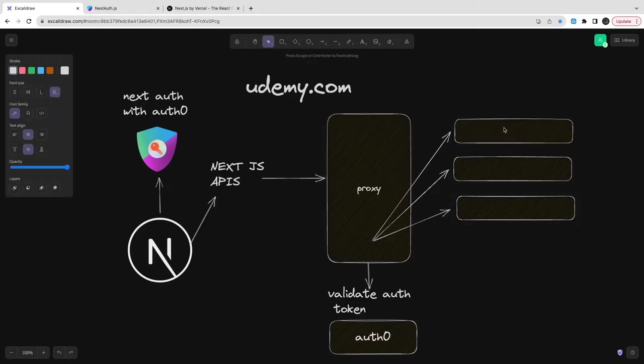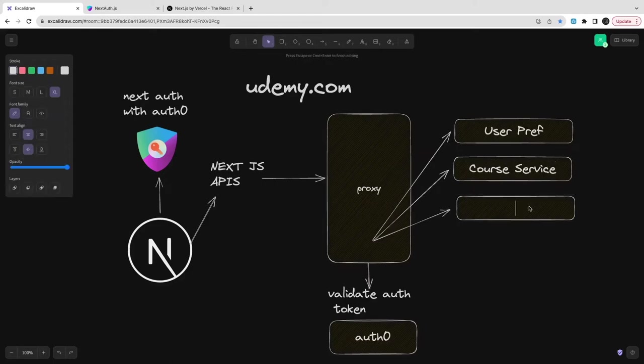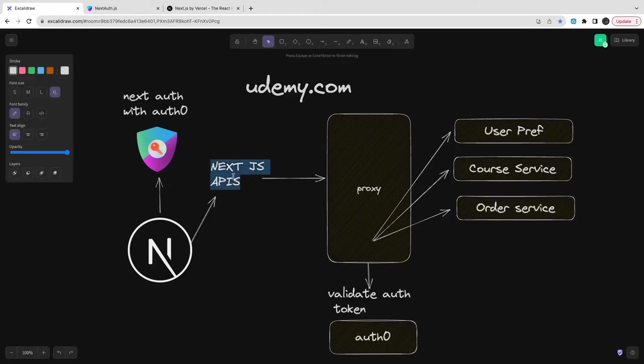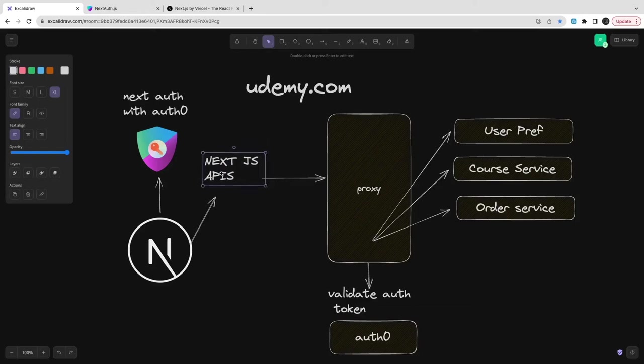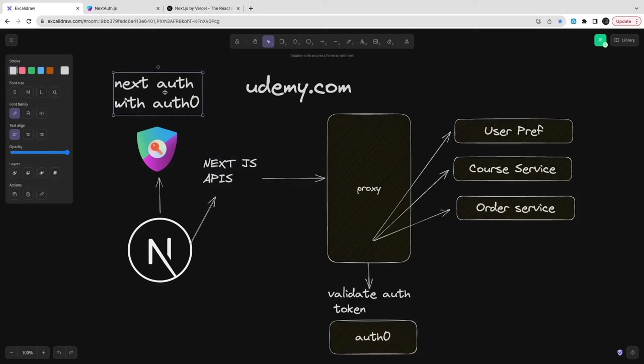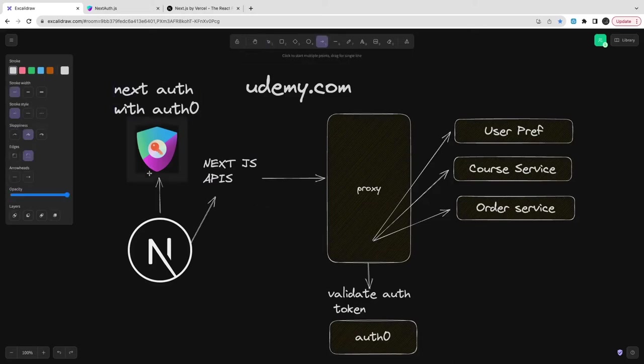It checks if it's valid, correct, and not expired - everything is good. Inside this Auth0 token we're going to embed critical information that we need to deal with external services like the role and user ID, which is not secret information. We can expose the role and user ID.